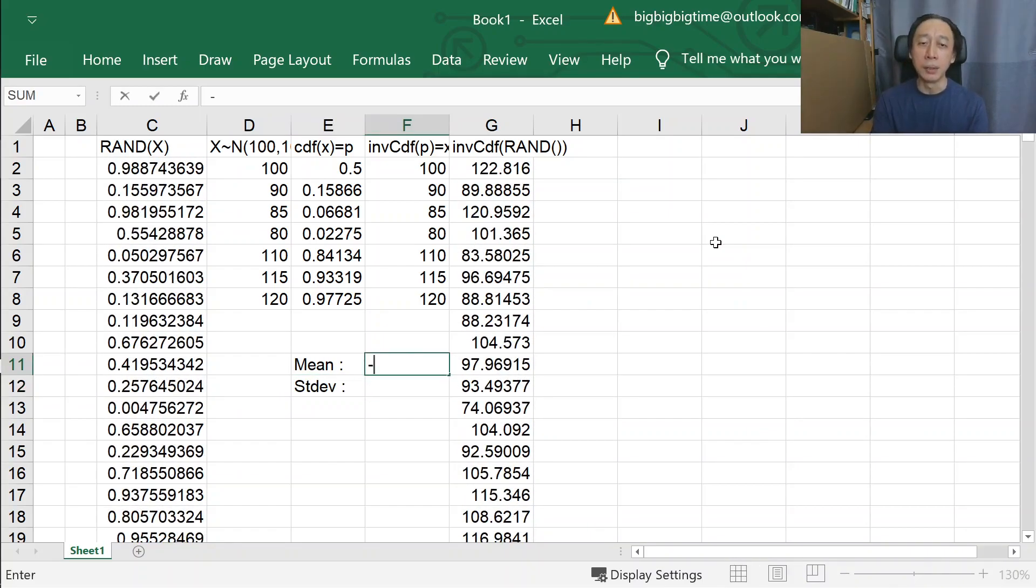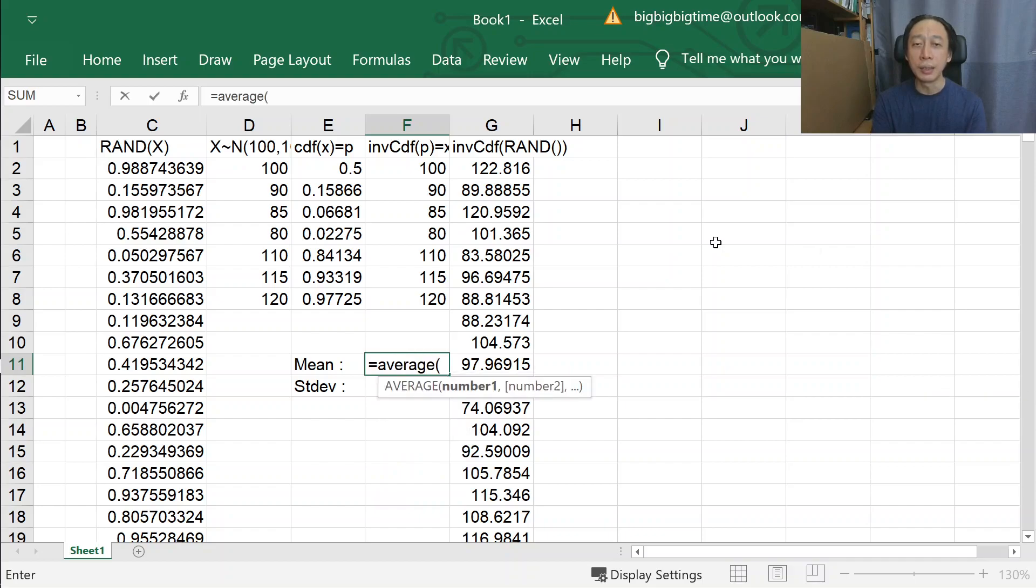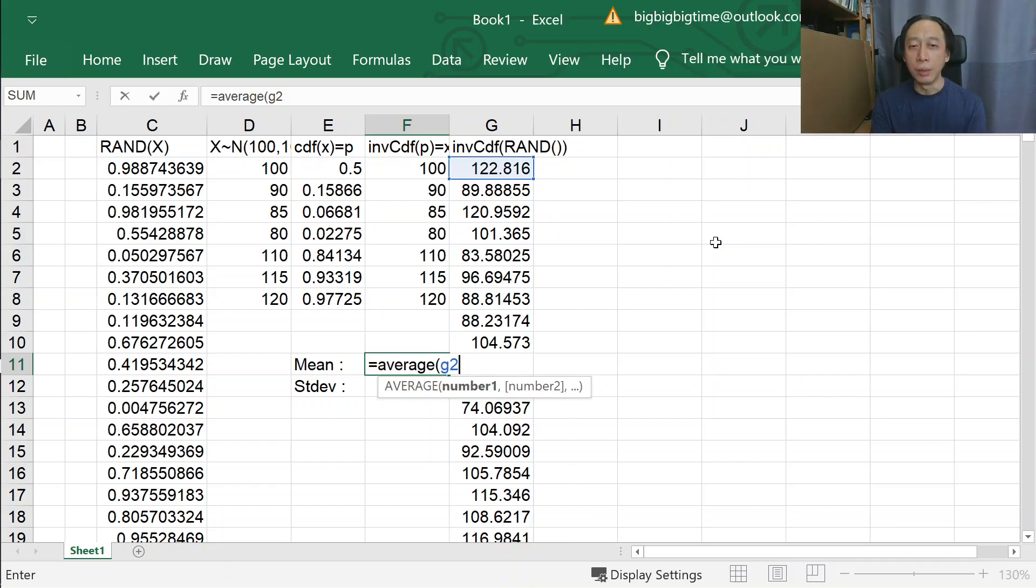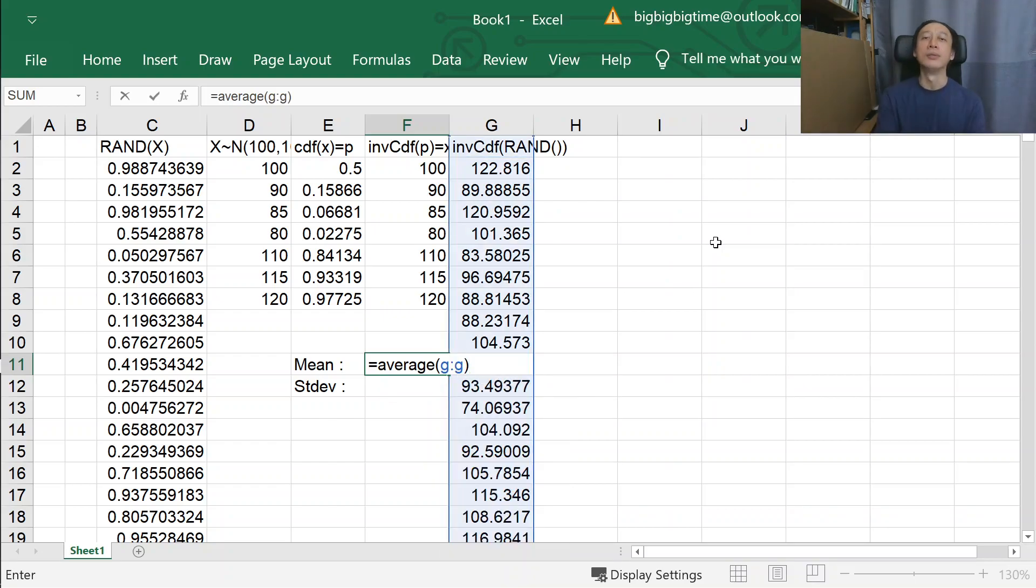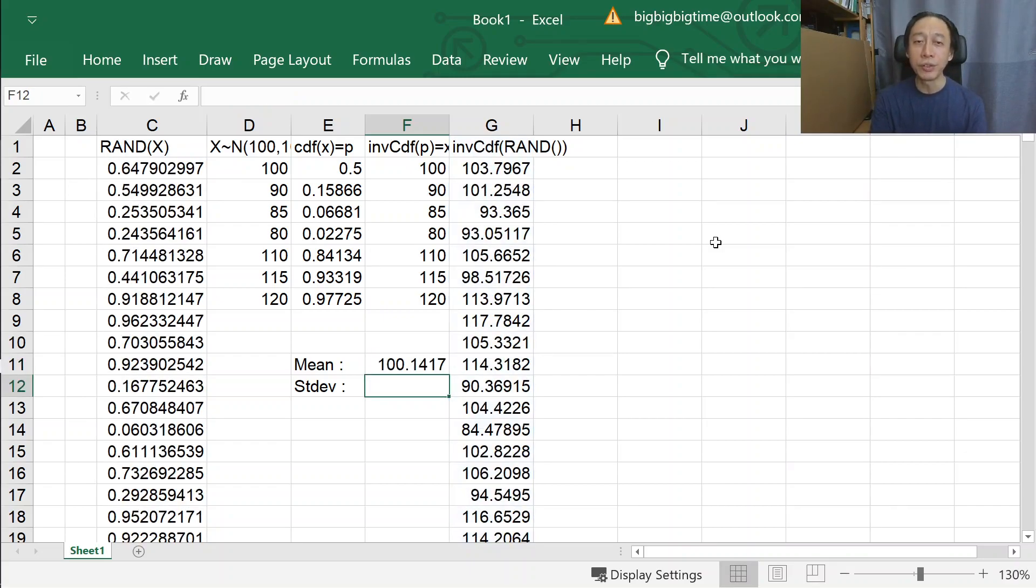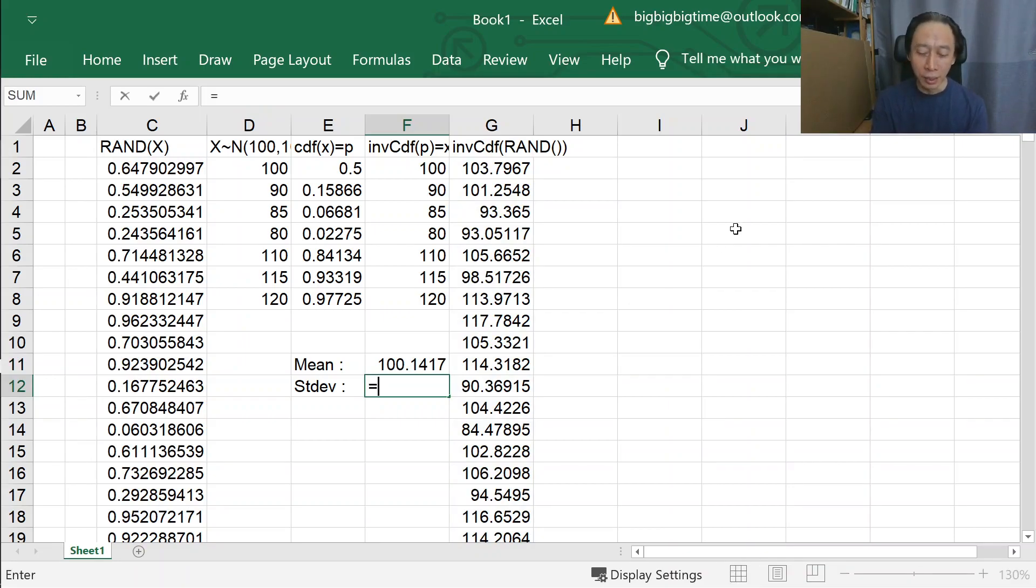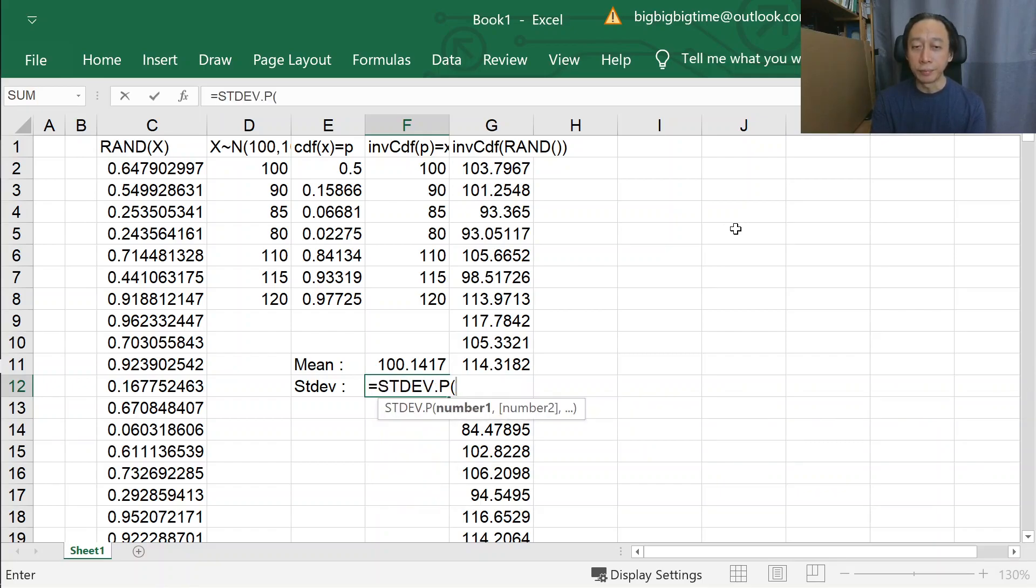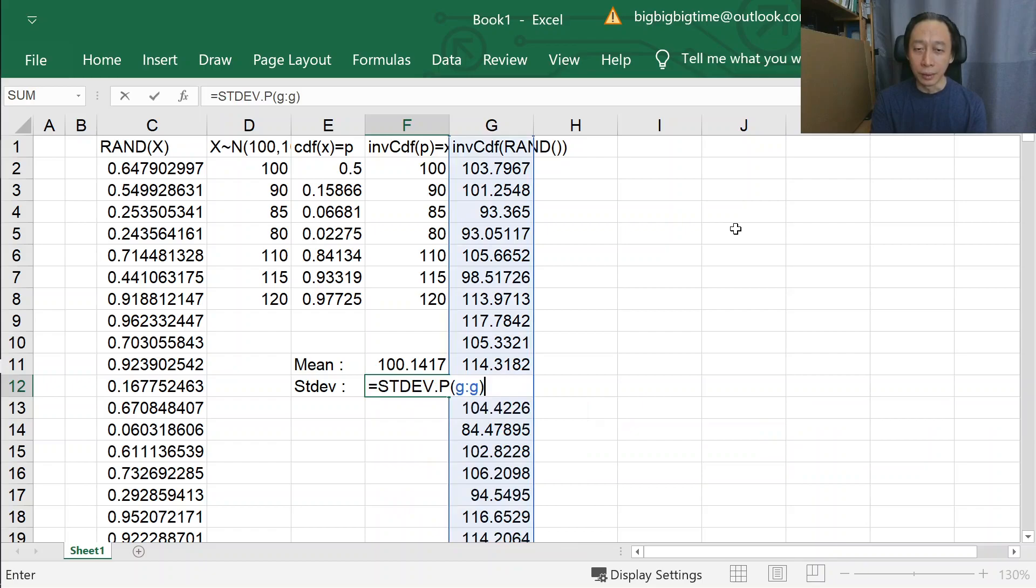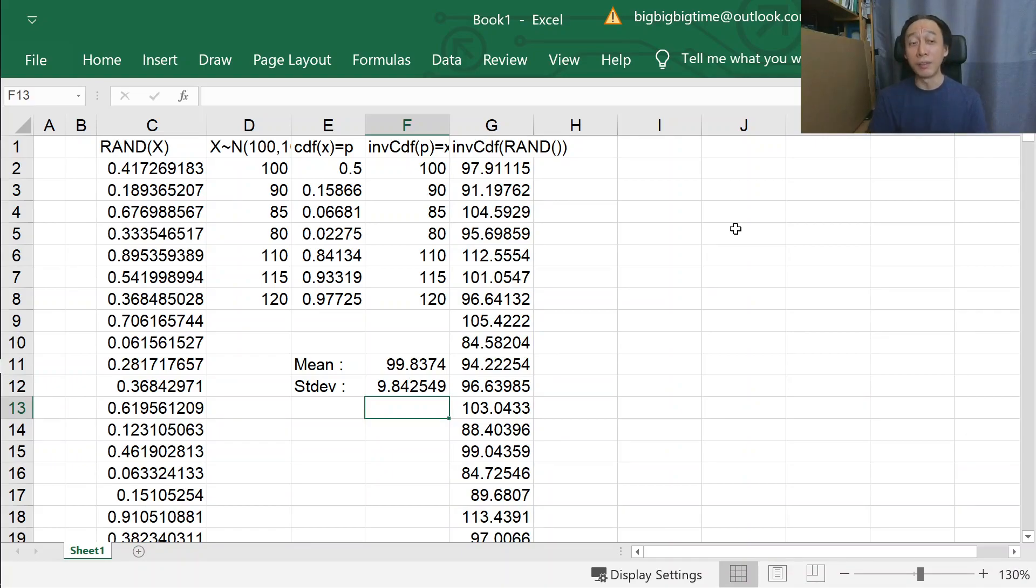Let's calculate the mean. The mean is the average in Excel of G2 to G. I can take advantage of Excel's auto-skipping of non-values to calculate average. And look, it is hundred point something, close enough. And we can calculate the standard deviation of the generated random numbers and verify that it is close enough to ten.